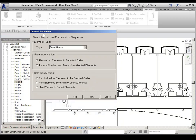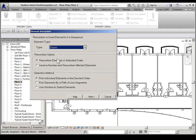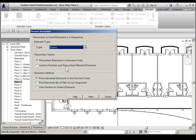In the Element Renumber dialog box, Element Type, Type drop-down, choose the type that you want to renumber. You want to choose Doors. For the Renumber option, you have a choice of renumbered elements in selected order or insert a number and renumber affected elements. I'm going to start with renumber elements in selected order.